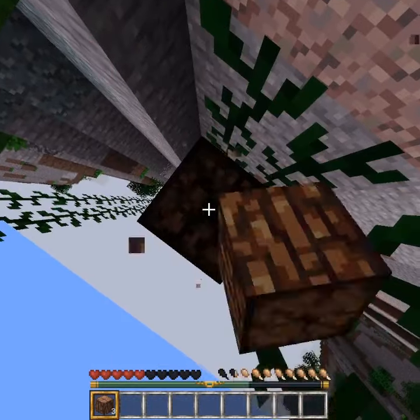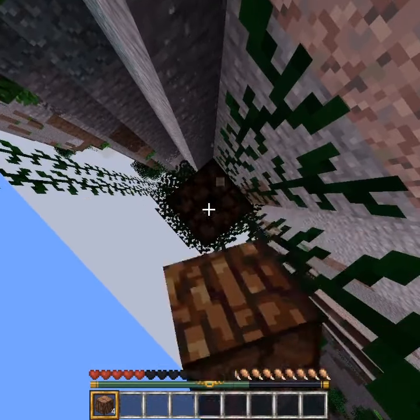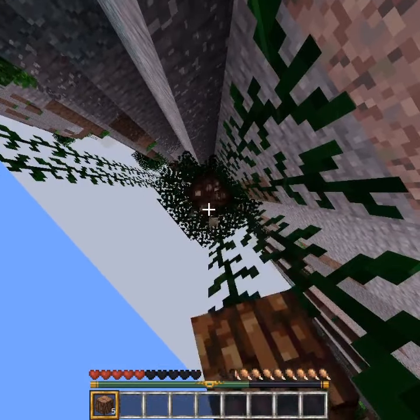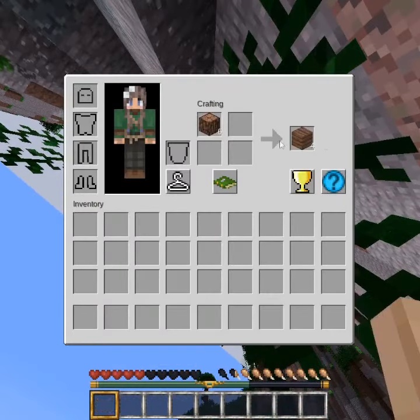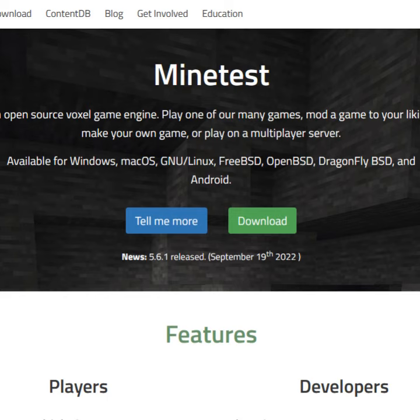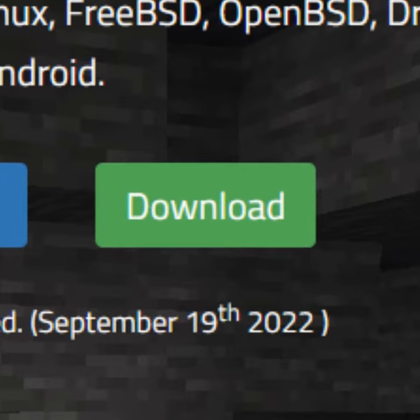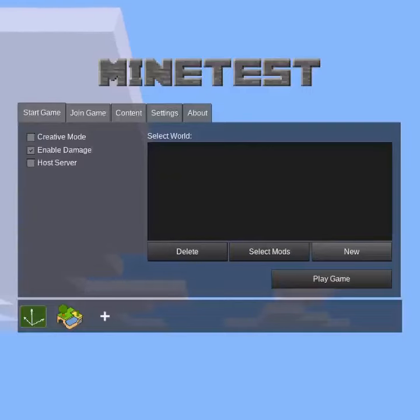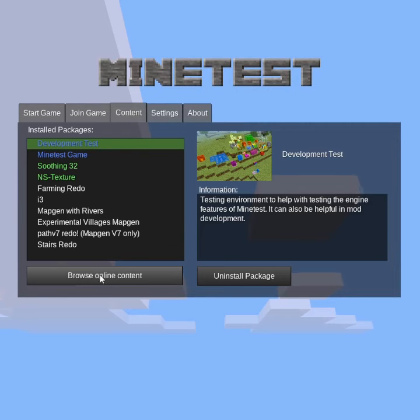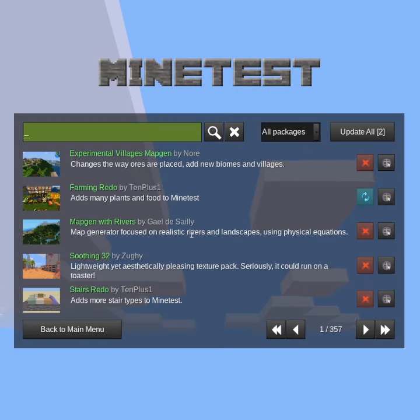It brings a complete and faithful experience inspired by Mojang's flagship title. To install it, you need to download the engine on your OS of choice, open it, and then check its in-game mod downloader.